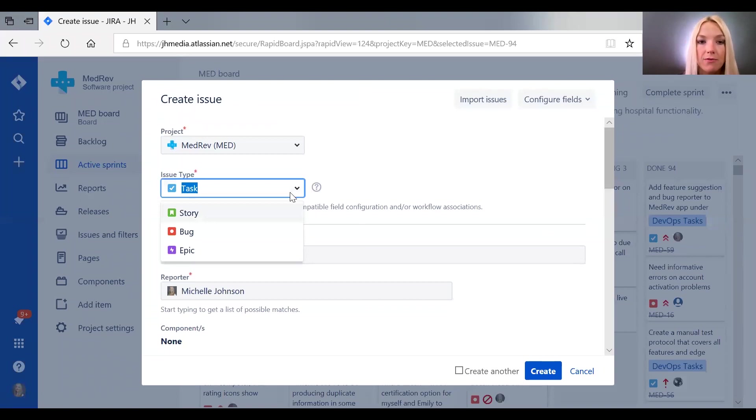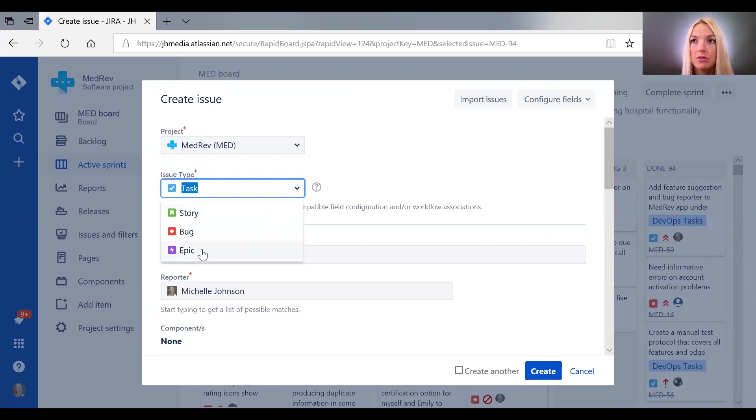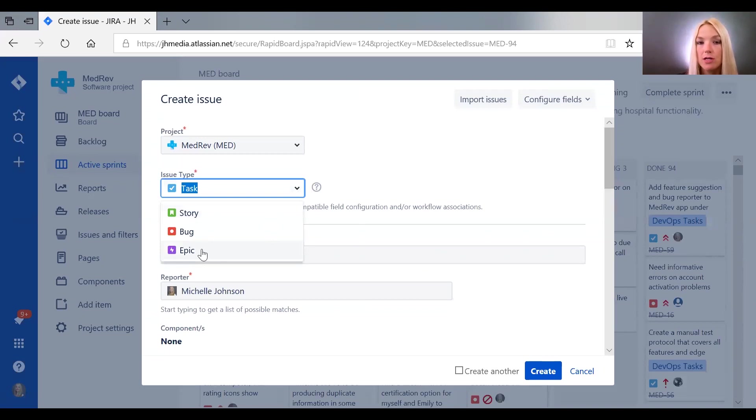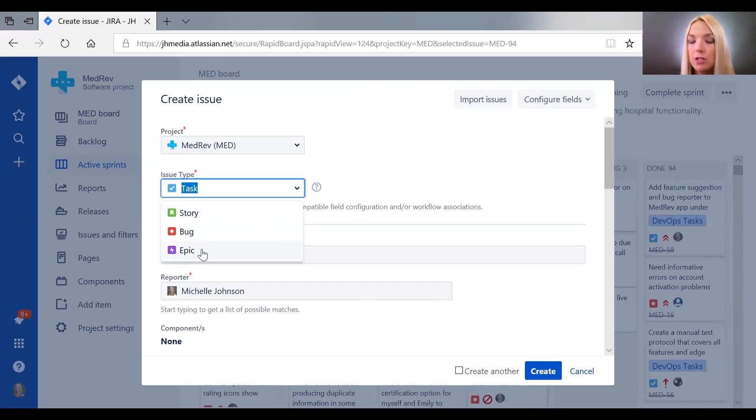Here we have epics, which are basically chunks of work that are too big to all be done in the same ticket. So epics are maybe functionality that includes front-end work,